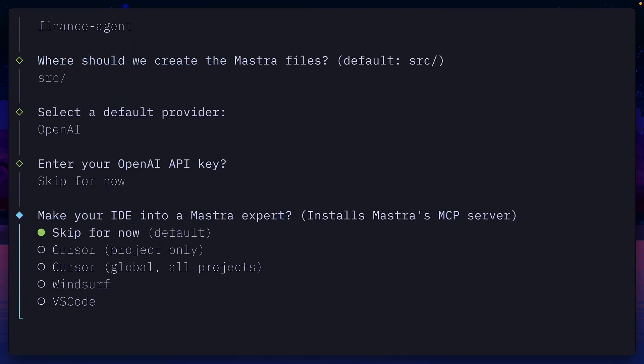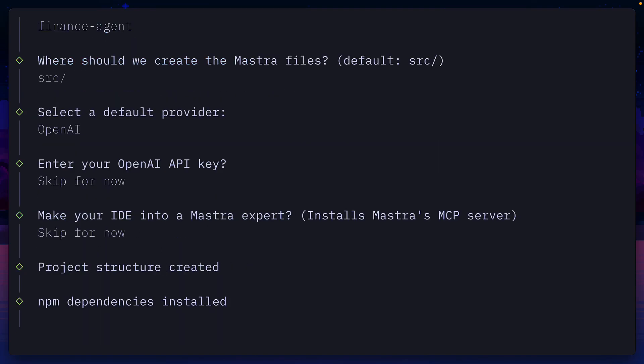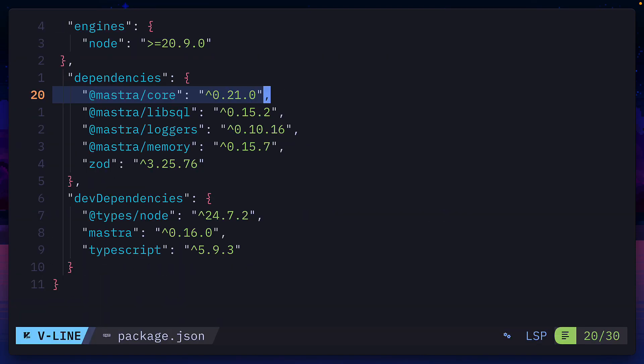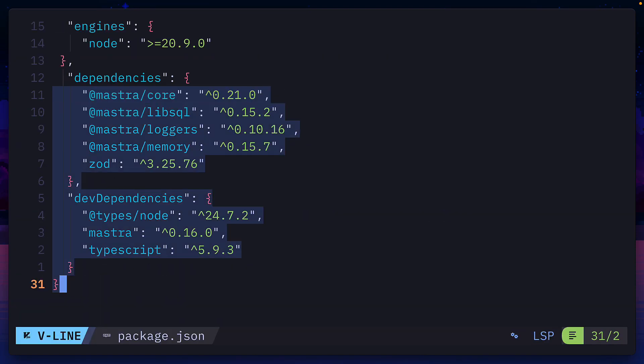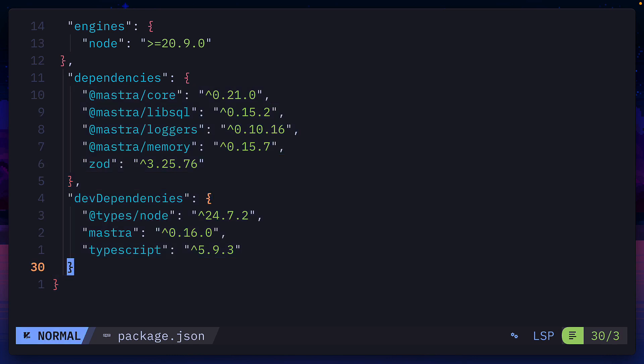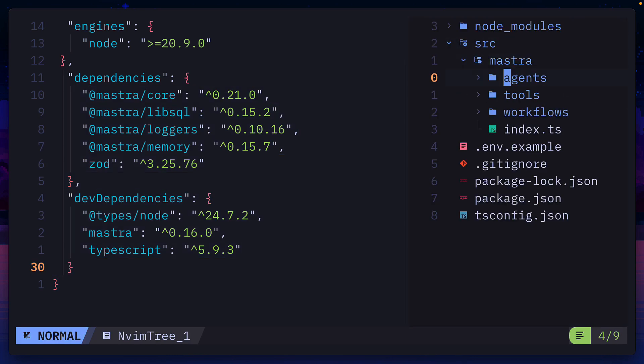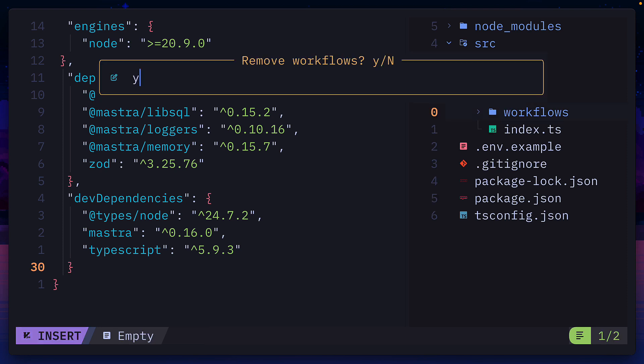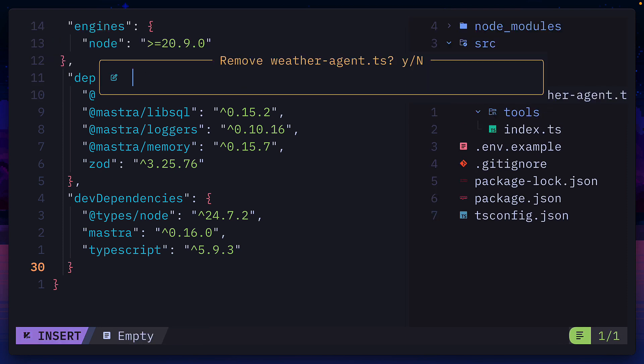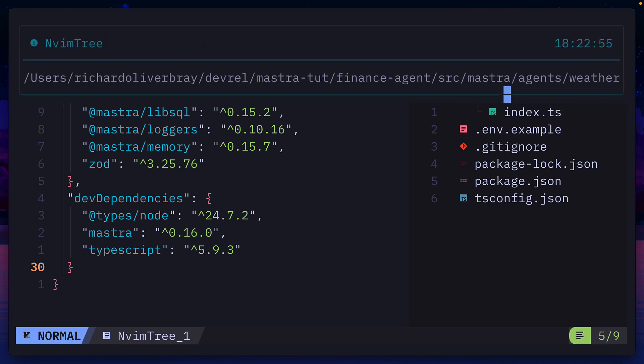After installing Mastra using the CLI, you'll see a lot of dependencies in package JSON, which we'll go through later. For now, let's look at the files and inside the Mastra directory, let's delete the workflows folder, weather tools, and also the weather agent.